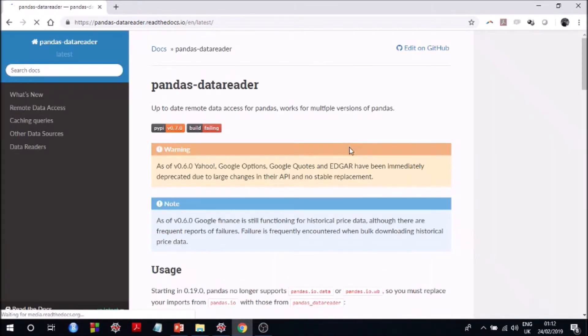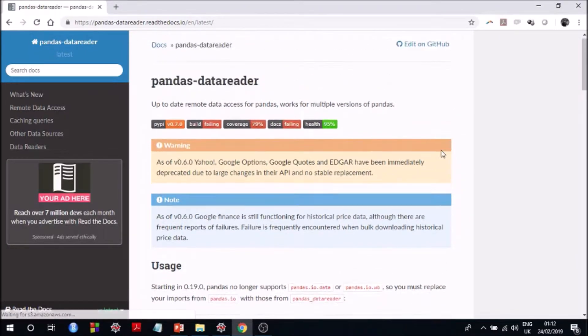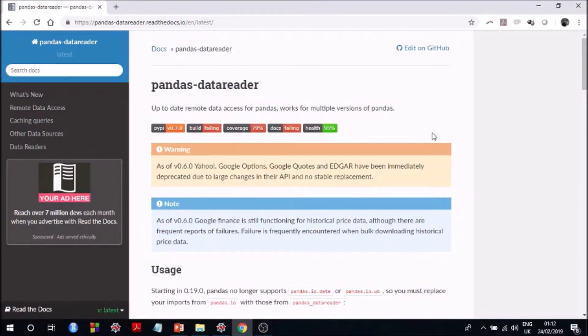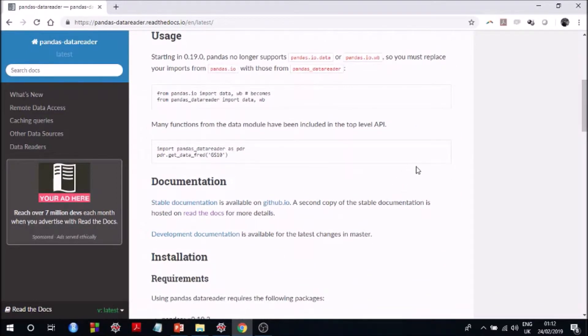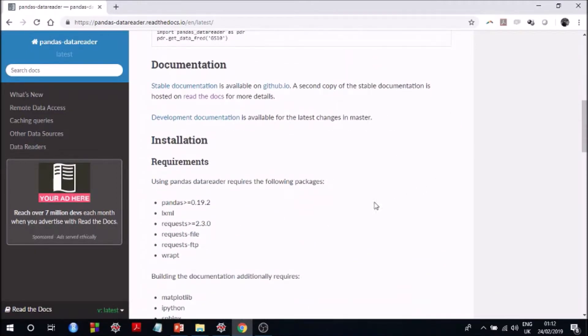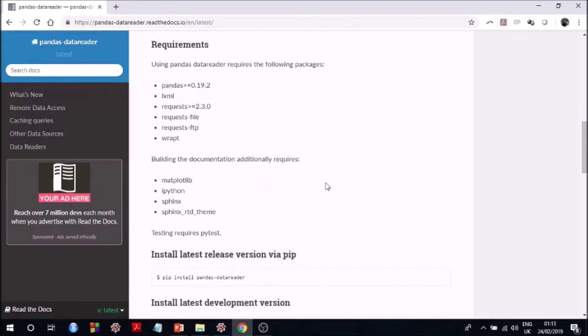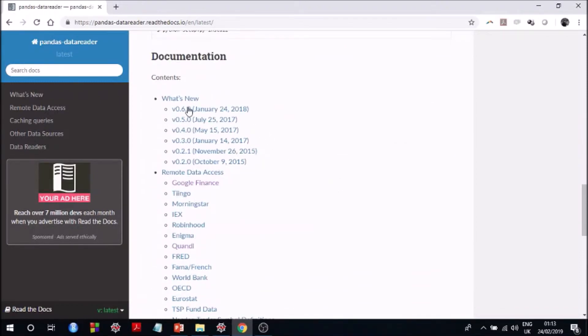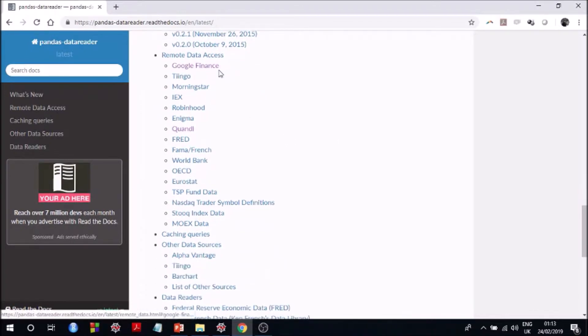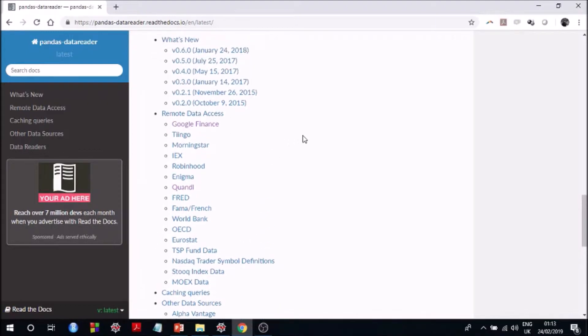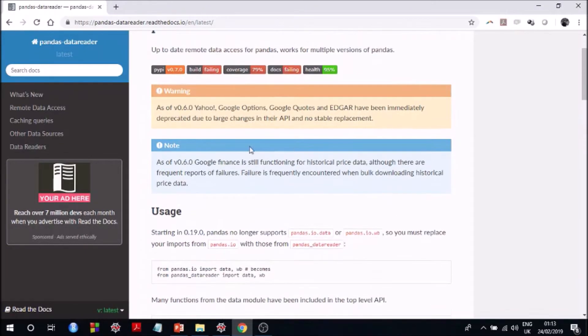So this documentation, like a lot of documentation for other Python libraries, is fairly descriptive and it tells you about how to install it, the usage, the requirements. You should be able to meet the requirements of installation if you have Anaconda and most of you will have no problem in that. And also it gives you the list of the sources from which it can help you get the financial data from, so you can see Google Finance, FRED, Quandl, World Bank and whatnot.